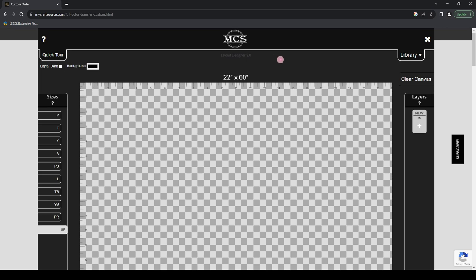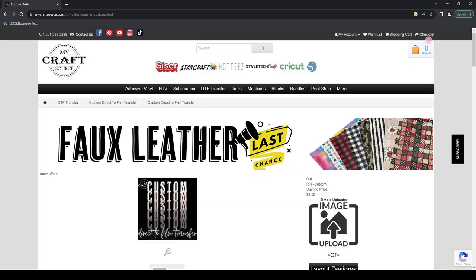With that out of the way, let's dive into all the really cool functions and features that this new Layout Designer 3.0 edition brought to MyCraftSource and all of our customers. The first one I want to mention is so exciting: we have a new My Projects section where you can actually access all of your previous orders and reorder, clone, duplicate, or edit previous orders — even orders you're currently working on.